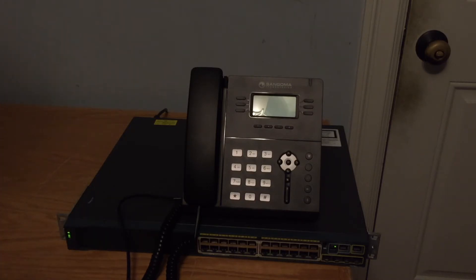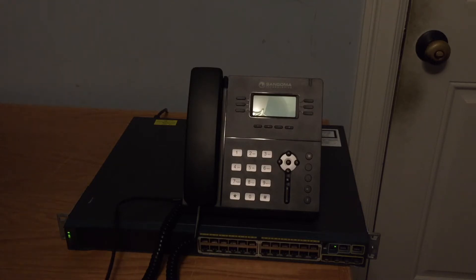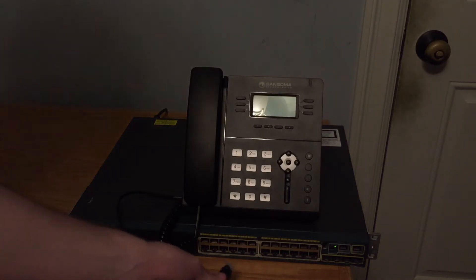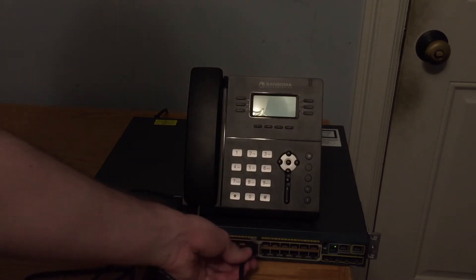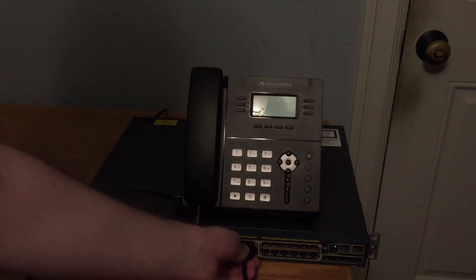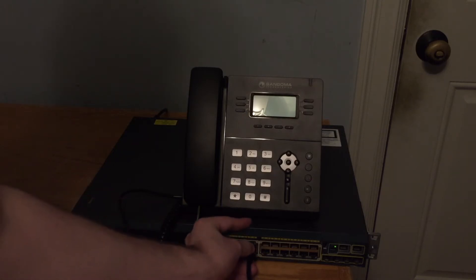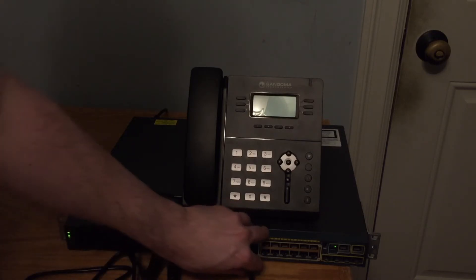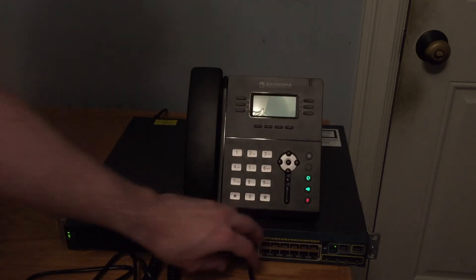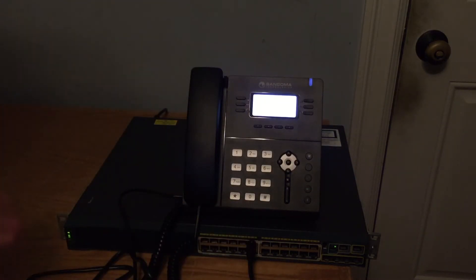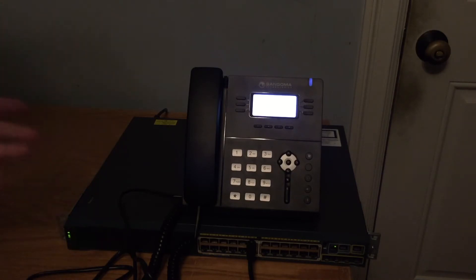So this phone here, this IP phone is PoE, obviously. And we're going to go ahead and plug it into port 11. And it turns on, obviously, PoE and everything. No real surprise there at all.